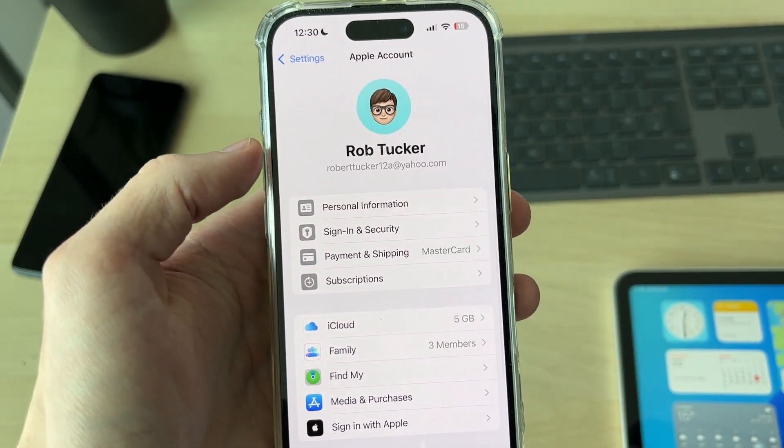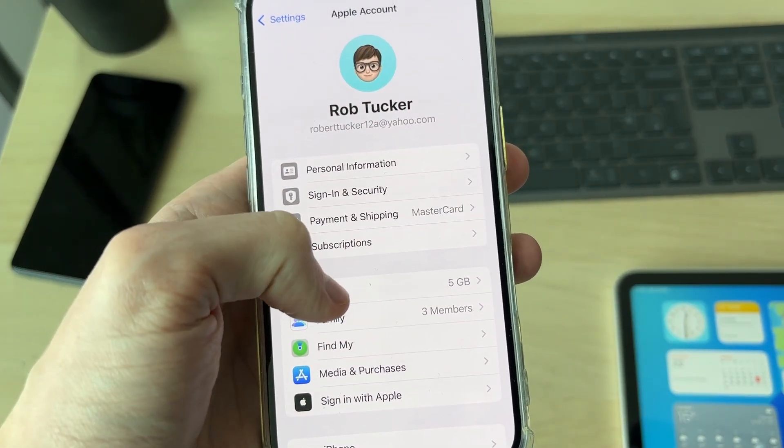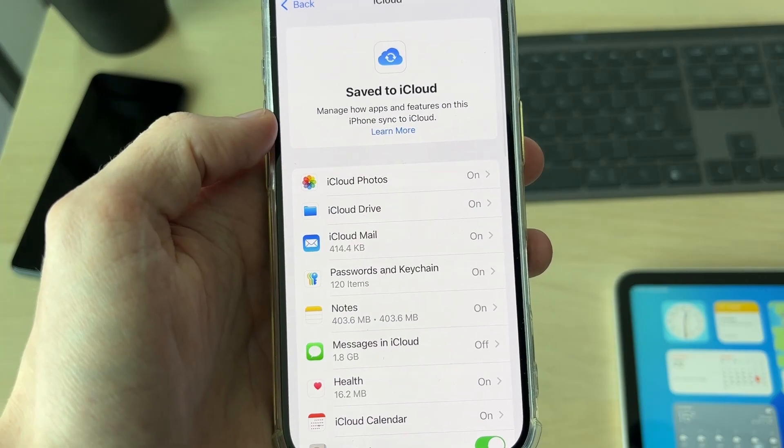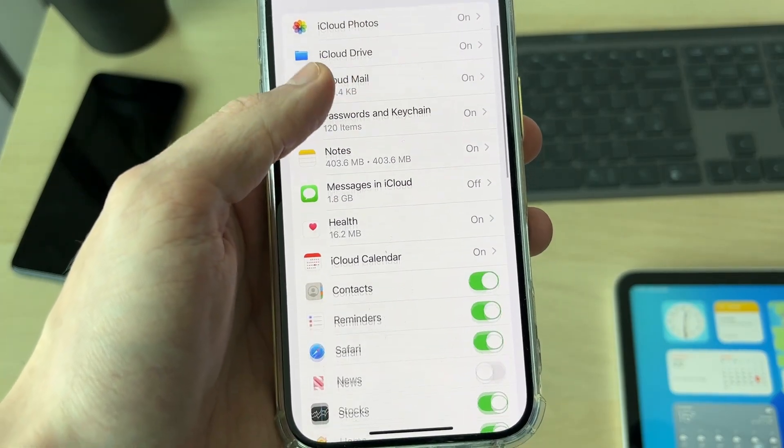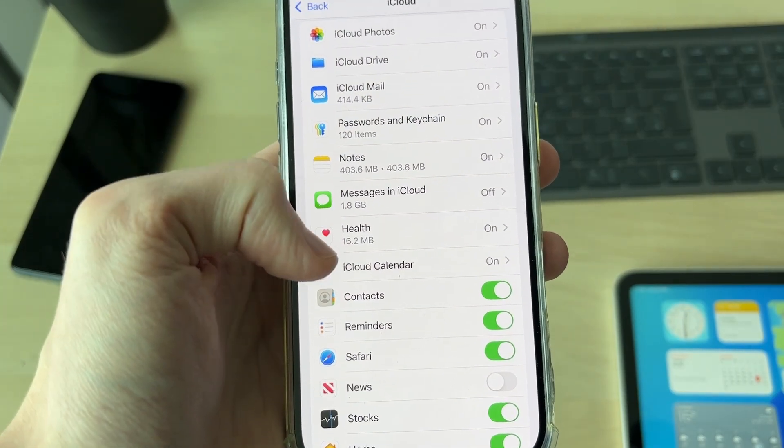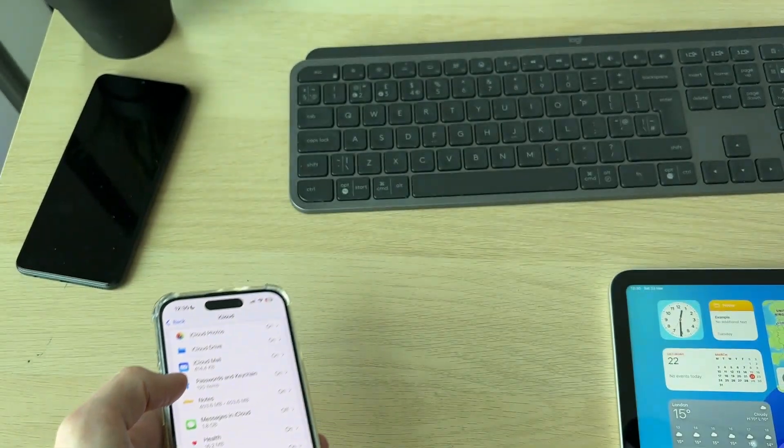Tap on at the top, come down here, and you can then select iCloud and tap Save to iCloud. Scroll down and find the option for Contacts and make sure that it's switched on.